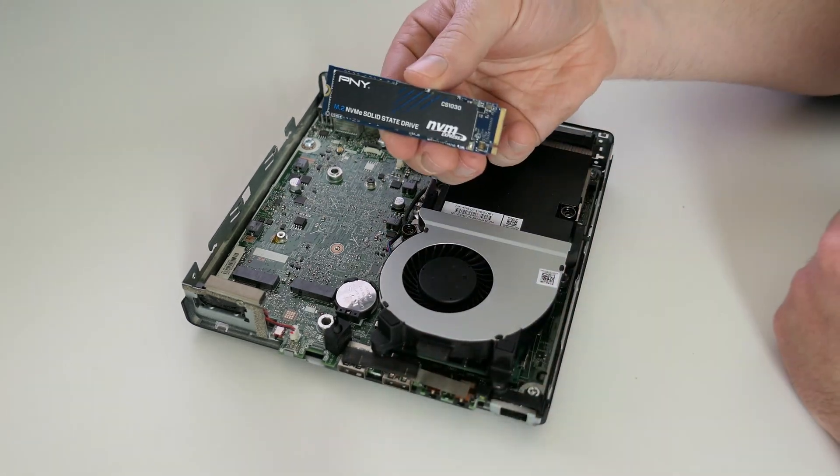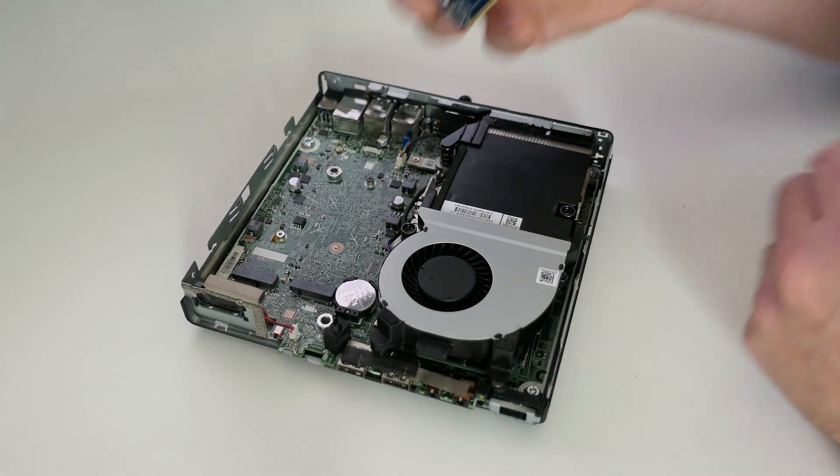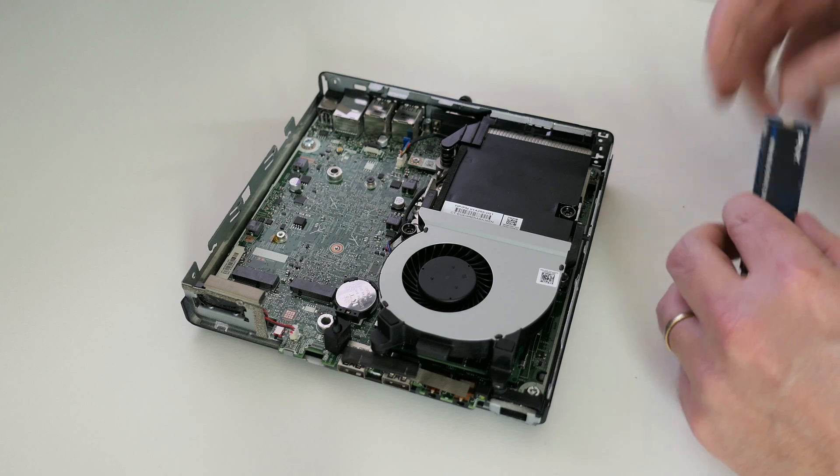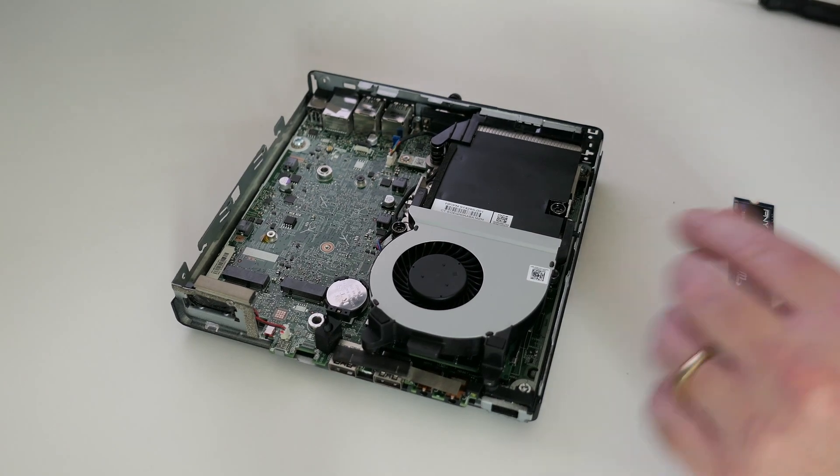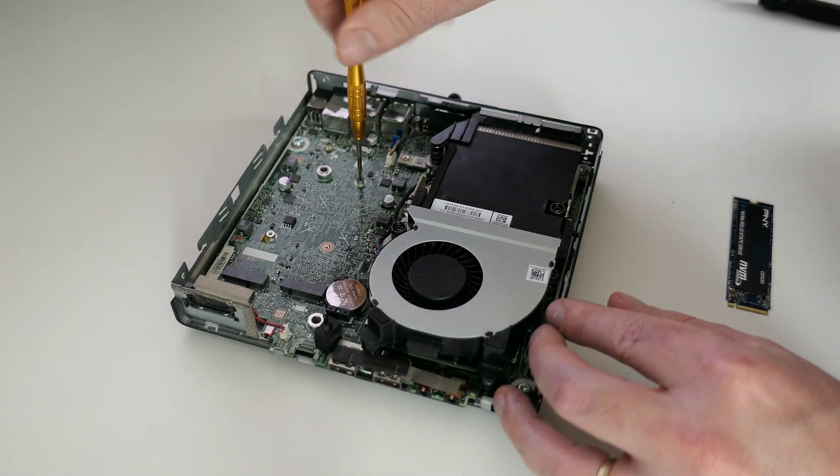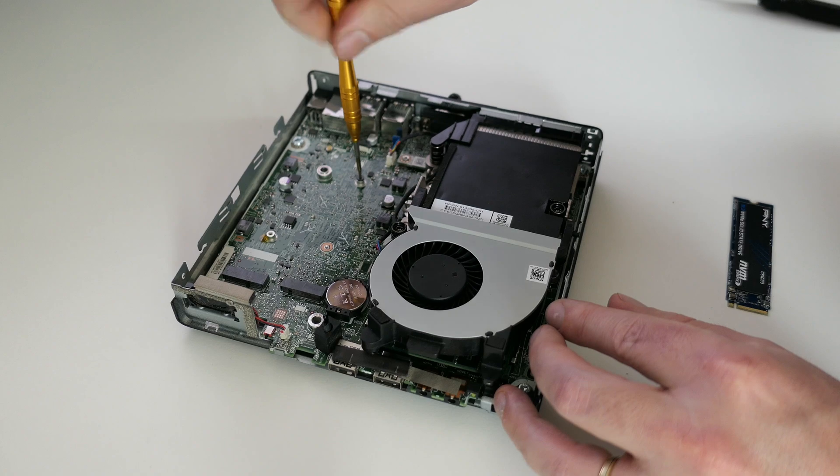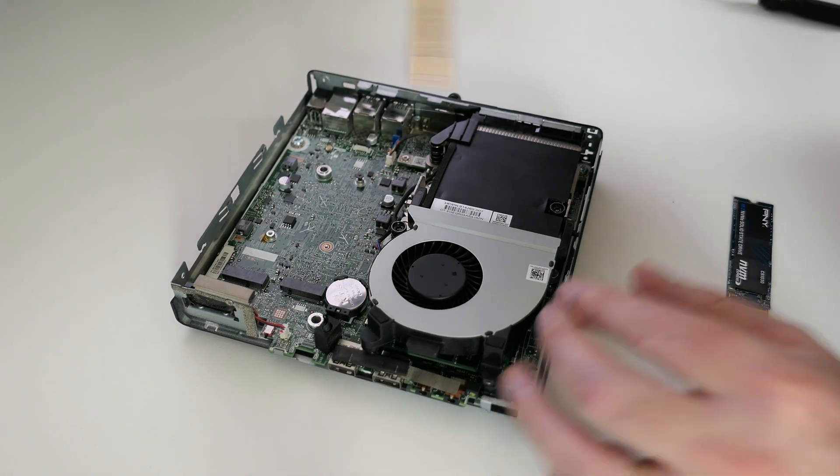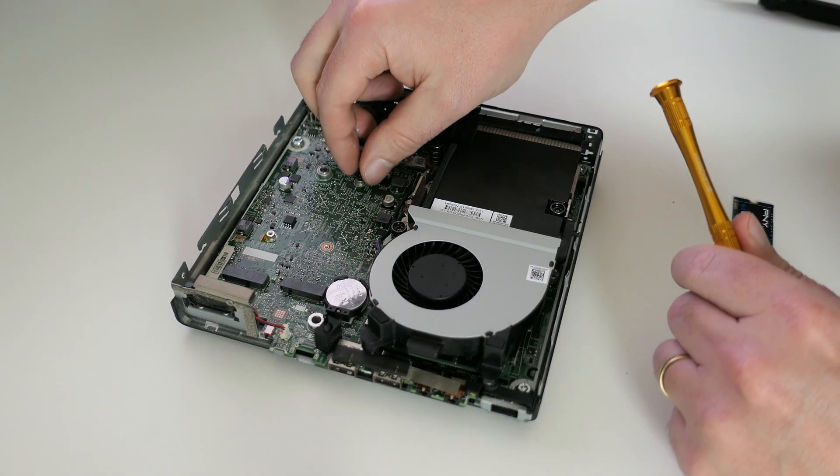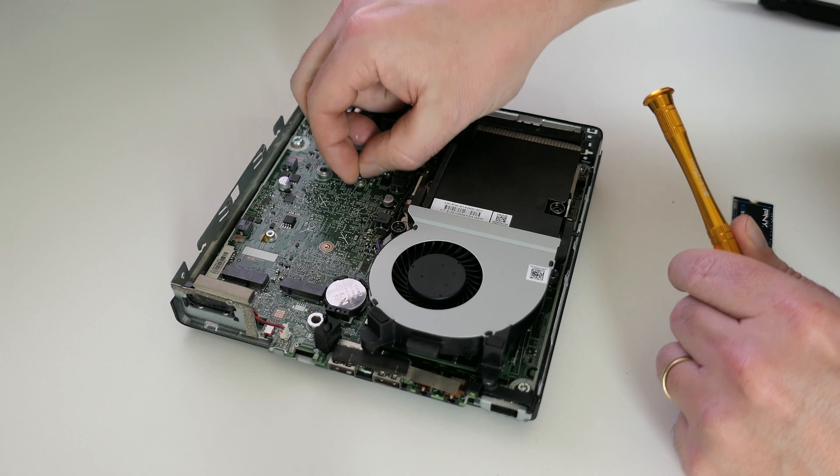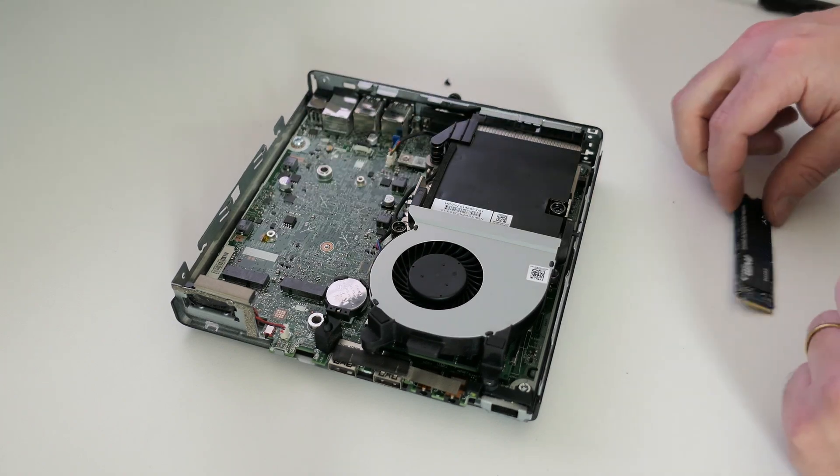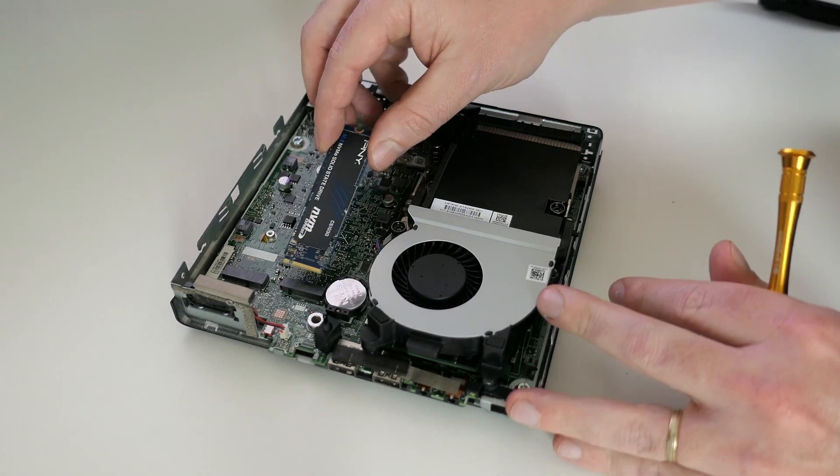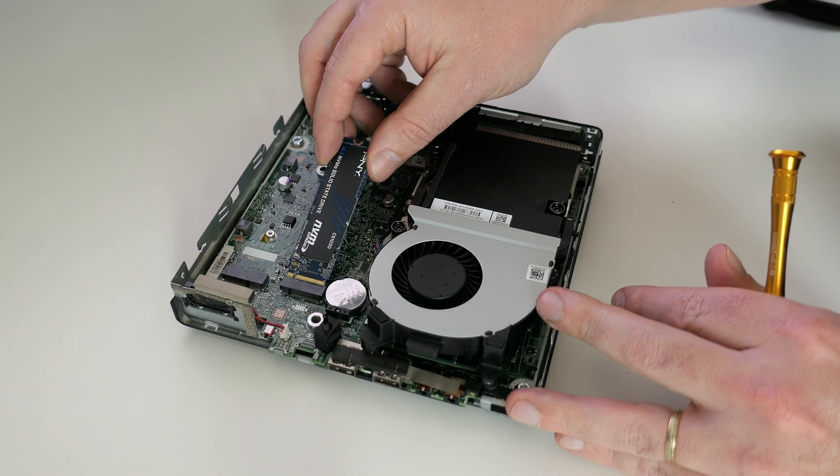Next up is our M.2 NVMe SSD. This machine supports both NVMe and SATA M.2 drives, but with NVMe we will get a lot better performance. All we need to do is to remove the screw that will fix the M.2 drive first, then we can insert the SSD into the slot and fix it with that screw which we just got out of the way.